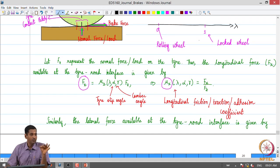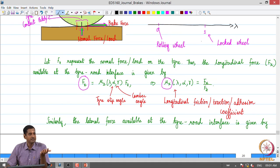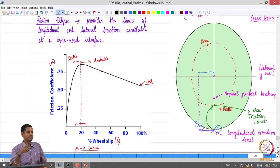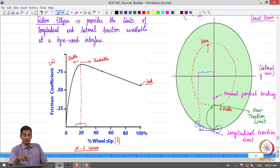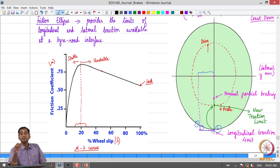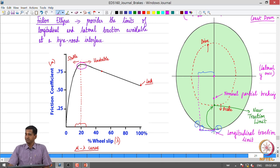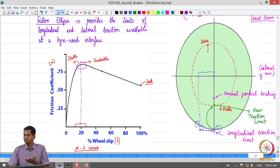The main reason we want to regulate the wheel slip ratio is that the longitudinal and lateral traction available at the tyre-road interface depends on lambda. The friction coefficient, or traction coefficient, varies with wheel slip ratio, and we get a peak value at a particular value of lambda. We want to maintain the wheel slip ratio in that range under panic brake conditions to get the maximum traction.